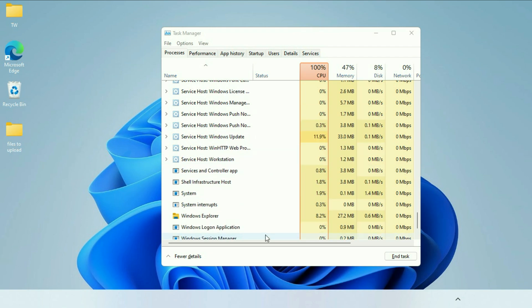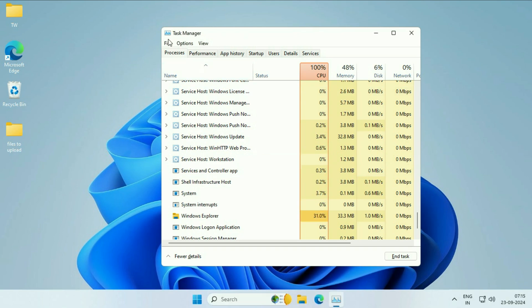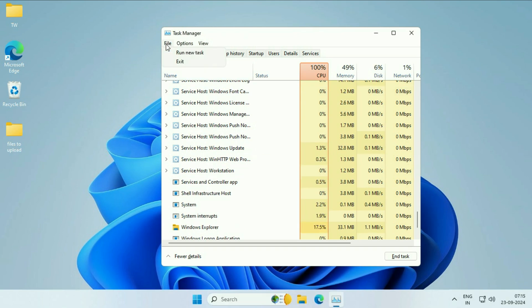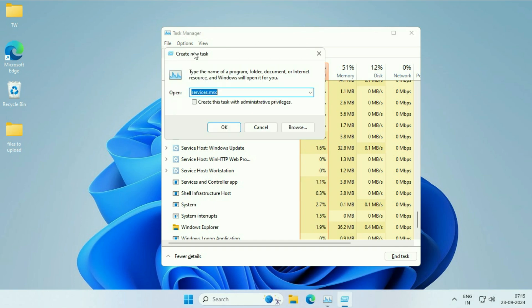But if you are still getting the same issue, again open this Task Manager. After that, click on this file option. Then click on this option, run a new task. Click on it.